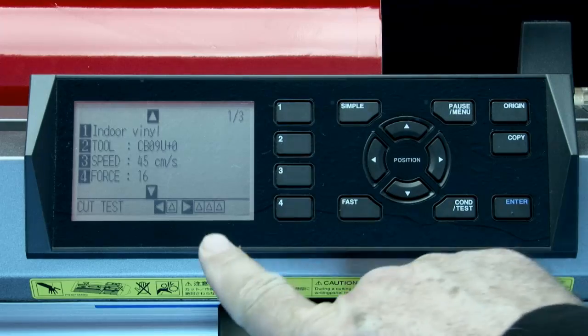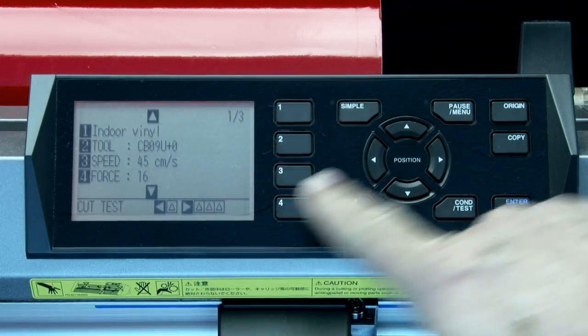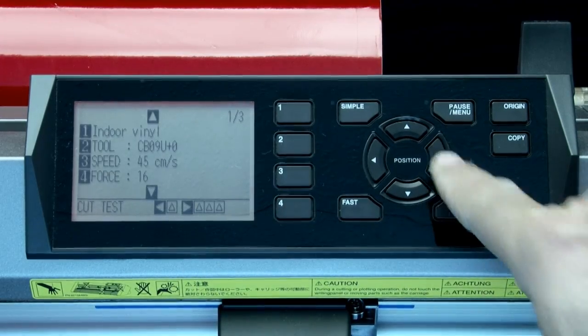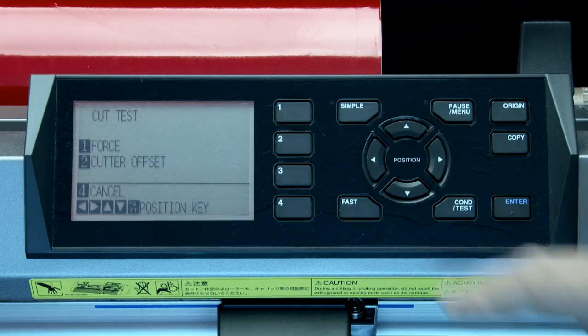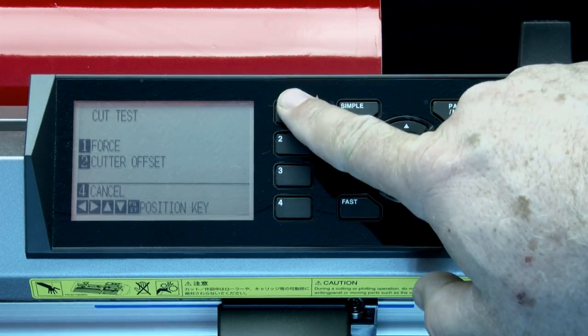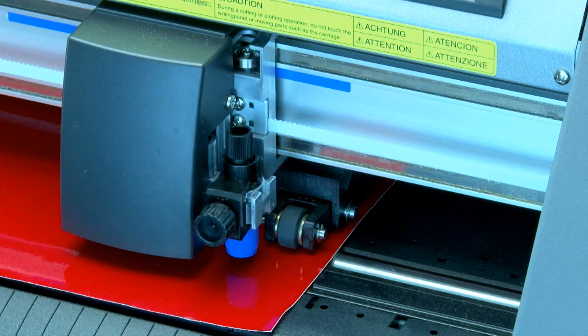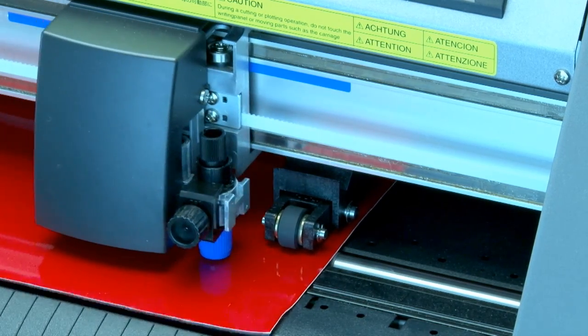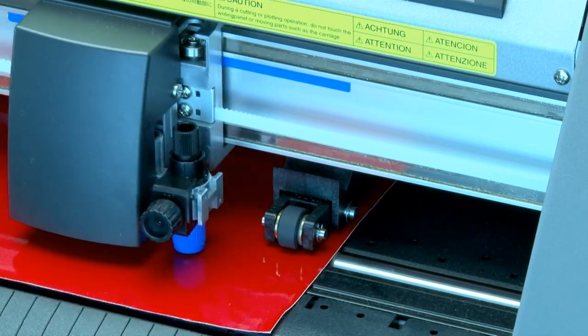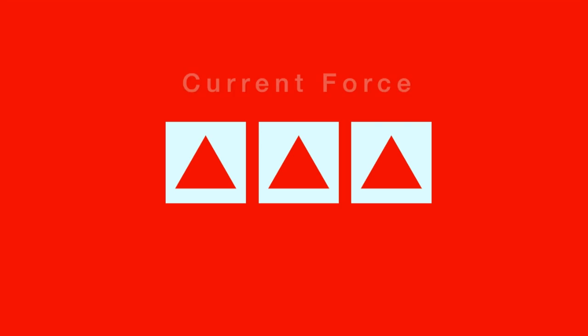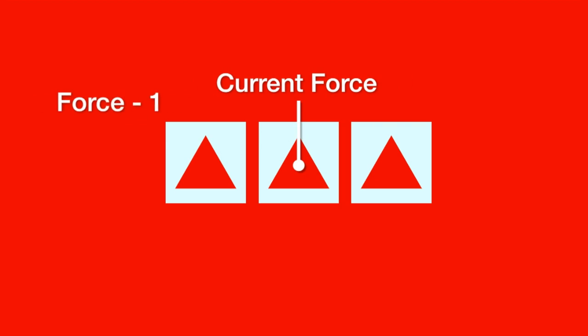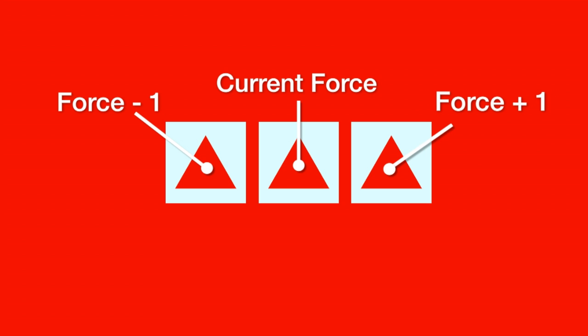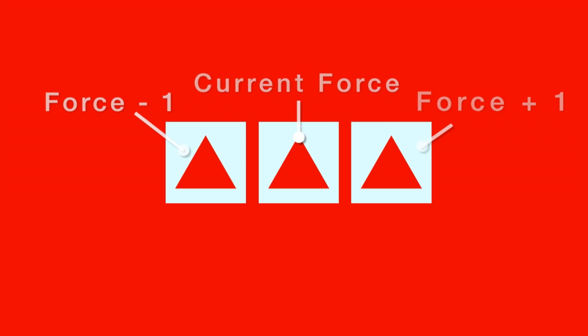As mentioned, the right arrow key will cut three patterns. The middle pattern is cut at the current force. The pattern to the left is cut with the current force minus one, and the pattern to the right is cut at the current force plus one.